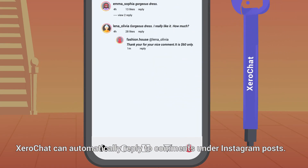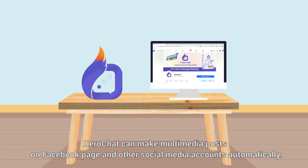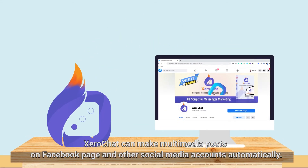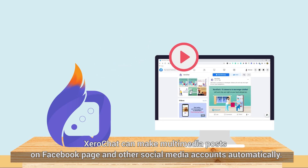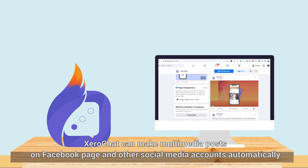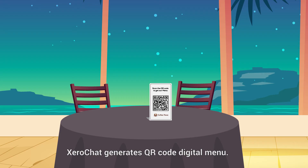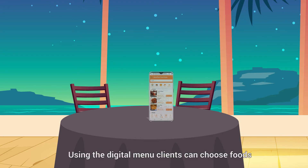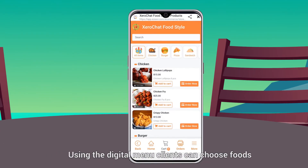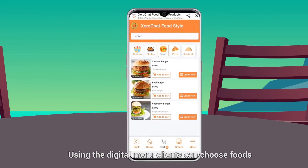ZeroChat can automatically reply to comments under Instagram posts. ZeroChat can make multimedia posts on Facebook pages and other social media accounts automatically. ZeroChat also generates a QR code digital menu.